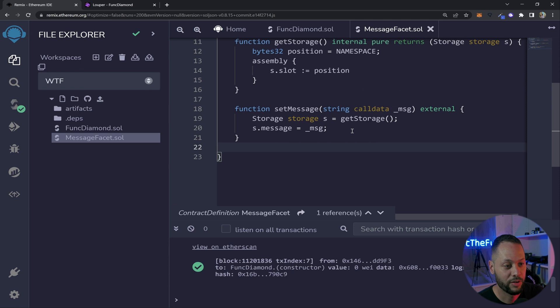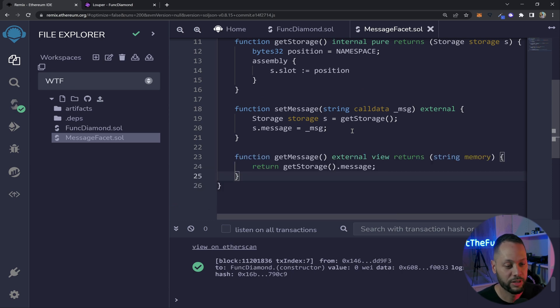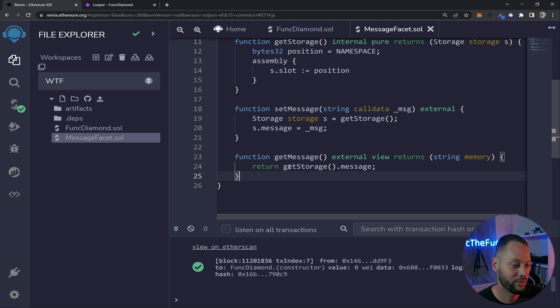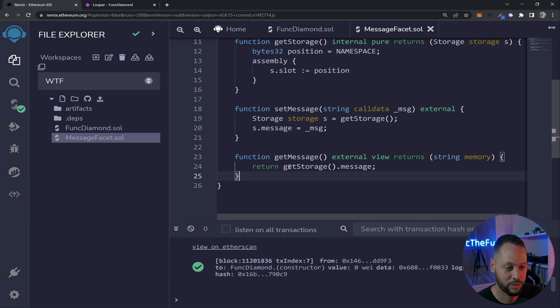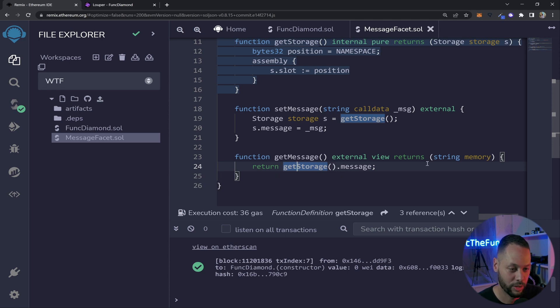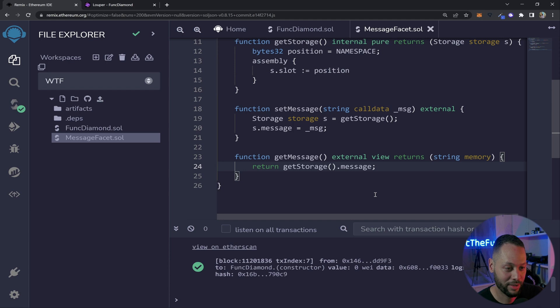The next function we need is a getter function and this is just going to retrieve the value of the message after it's been set. So here this function just returns a string from memory and we return basically the value of the struct that's returned from getStorage. So we don't even need to store anything in any variables we can just return after the getStorage returns the struct and then just basically return the message. So it's a one-liner it's very simple and that's it for this facet and all we need to do now is compile it and deploy it.